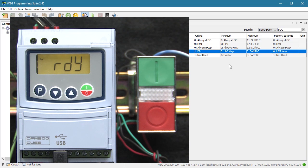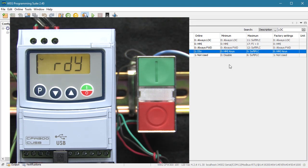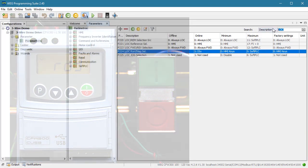That's all there is to it. Let's do one more thing – this switch has an indicator on it. Let's set up the digital output to turn that indicator on when the drive is running.